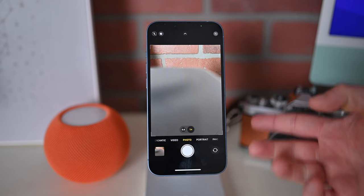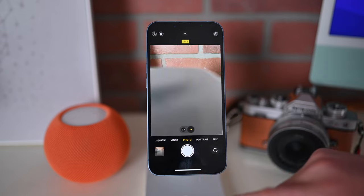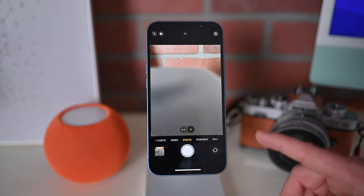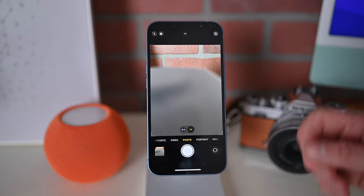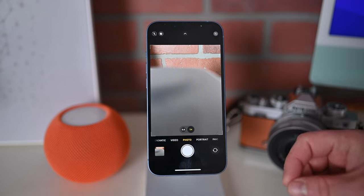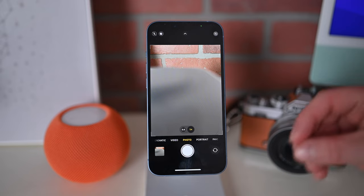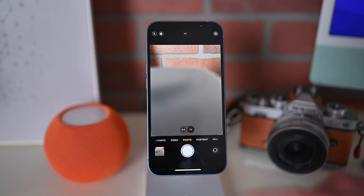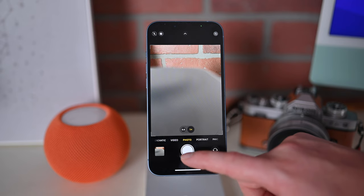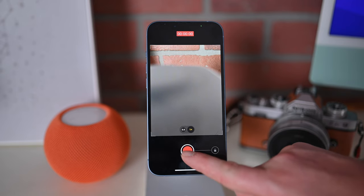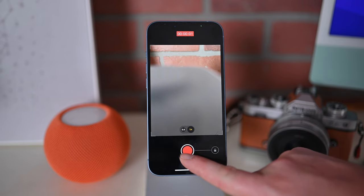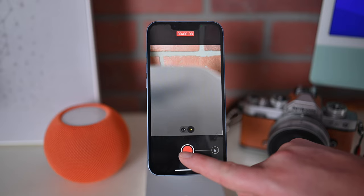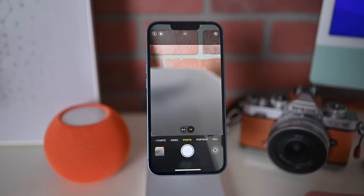The shutter button down below makes it easy to take a photo, but Apple has also introduced a feature called Quick Take. This allows you to quickly take different types of photos with that single button. For example, if I tap and hold it, just like with the volume buttons, it can start recording a video, and when I release, the video will stop recording.